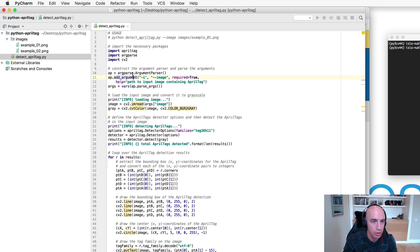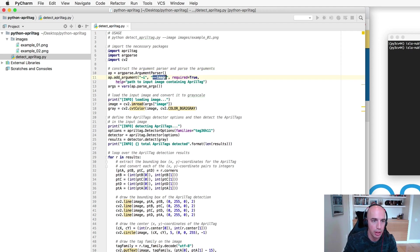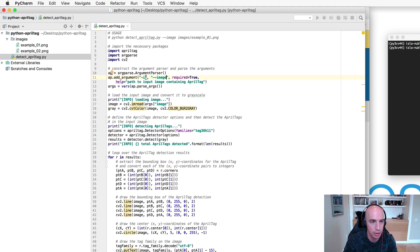Now we move on to parsing command line arguments. Here we have the path to our input image which will be one of these two example images over here.